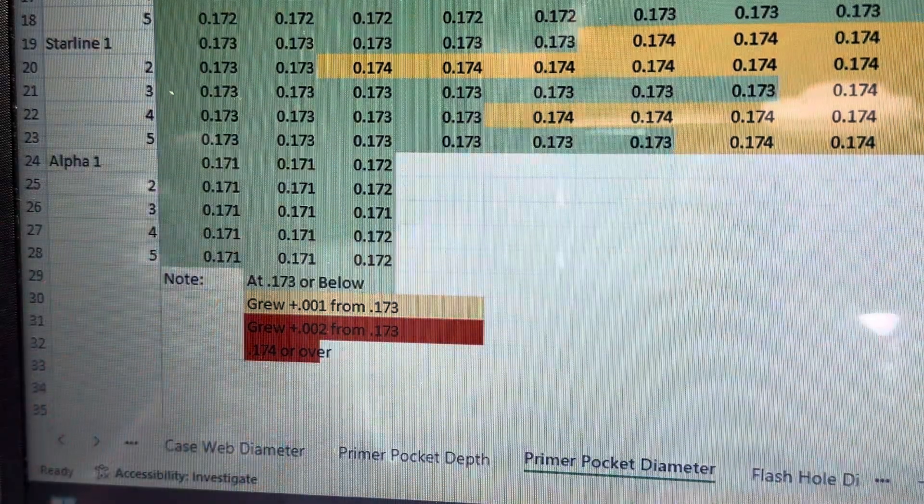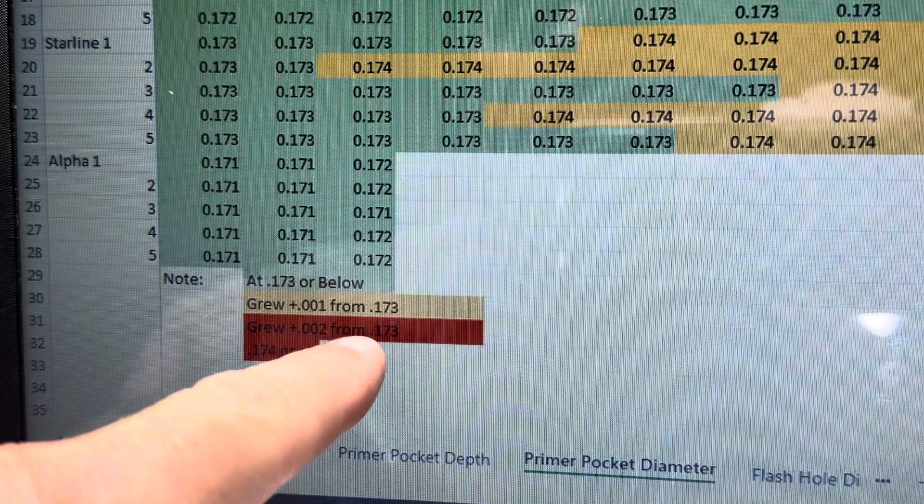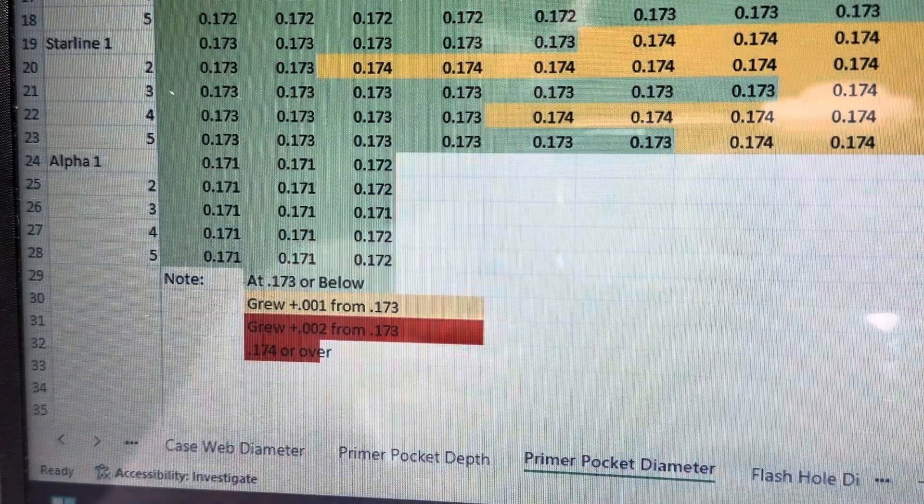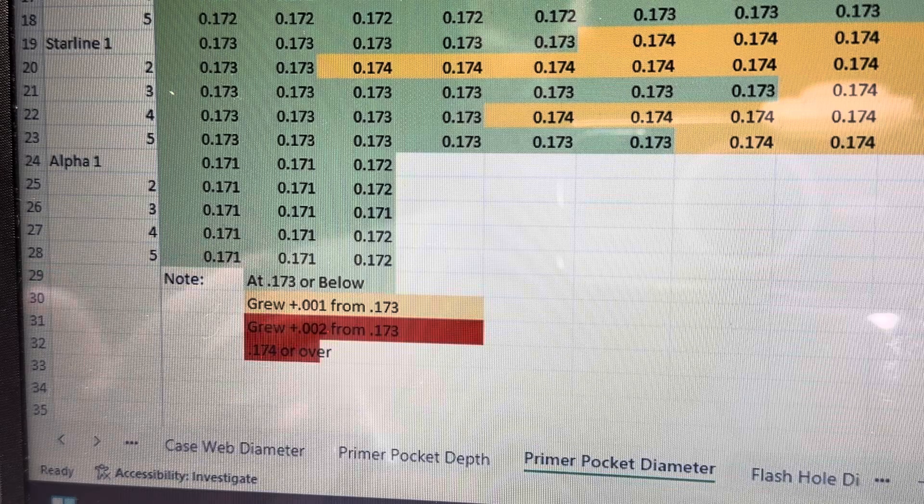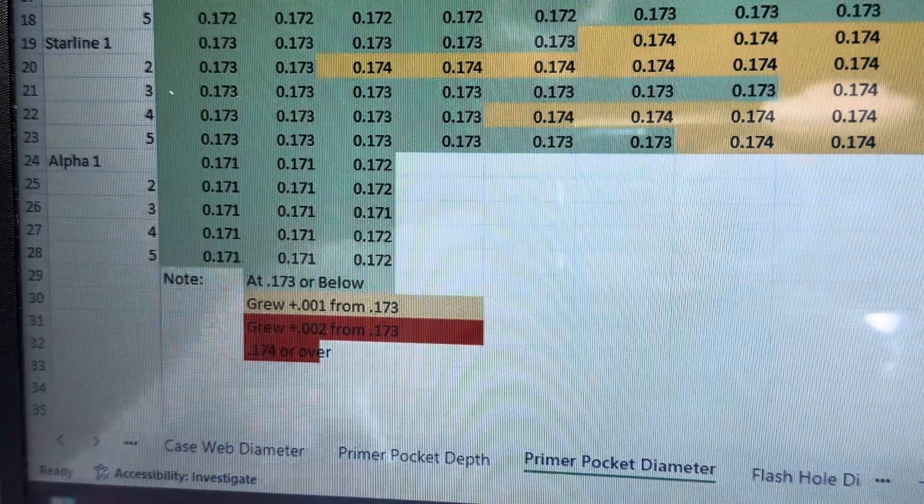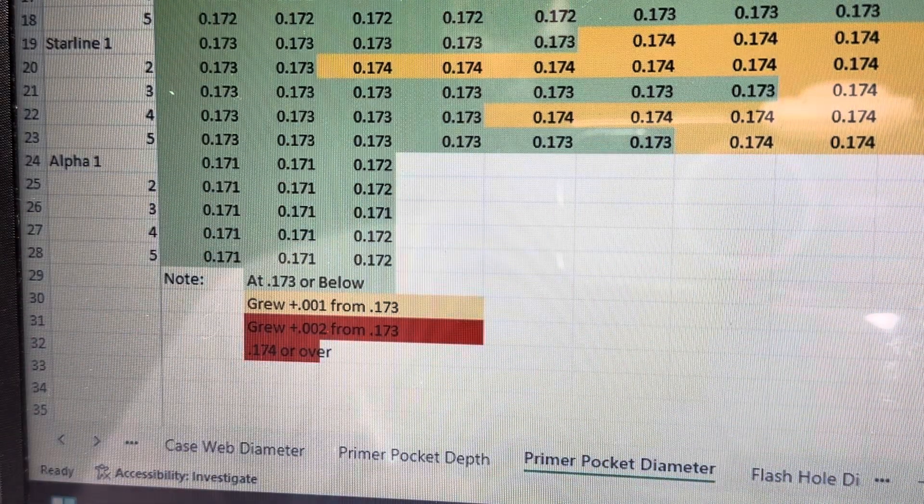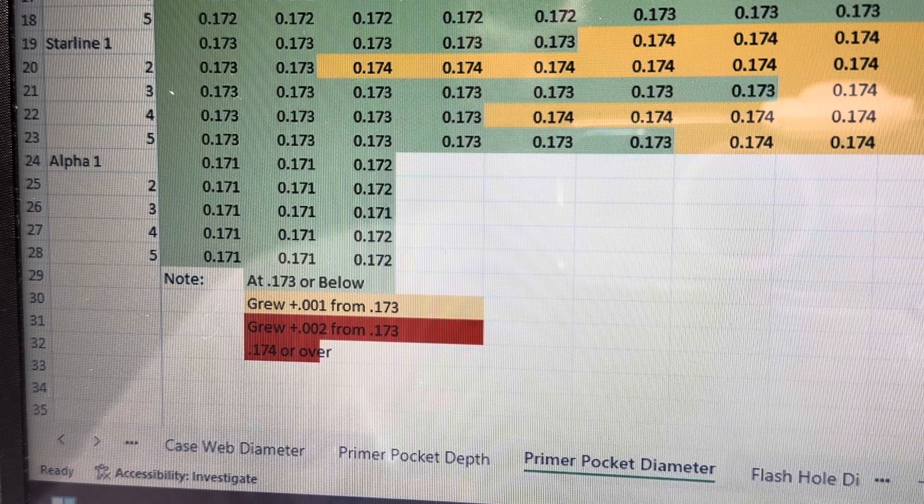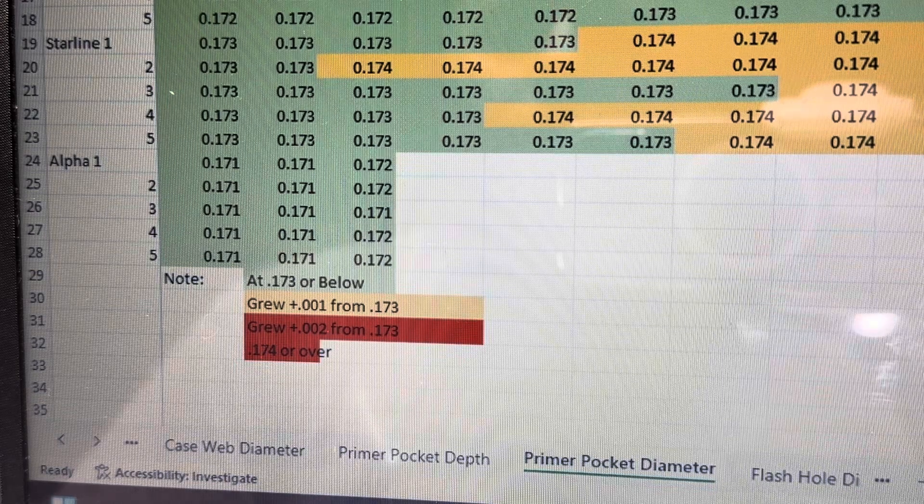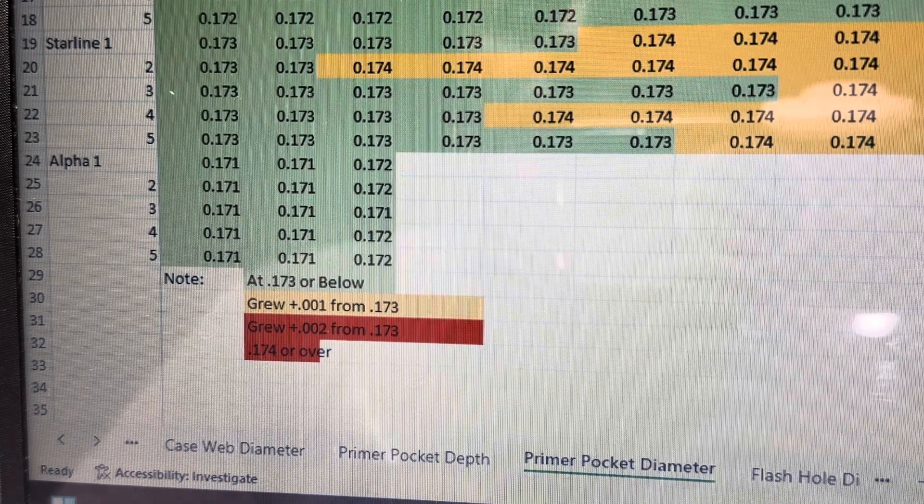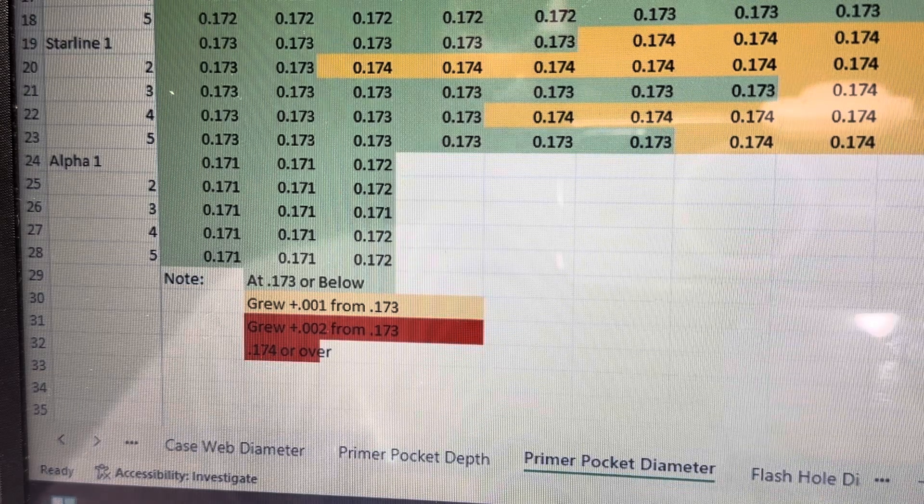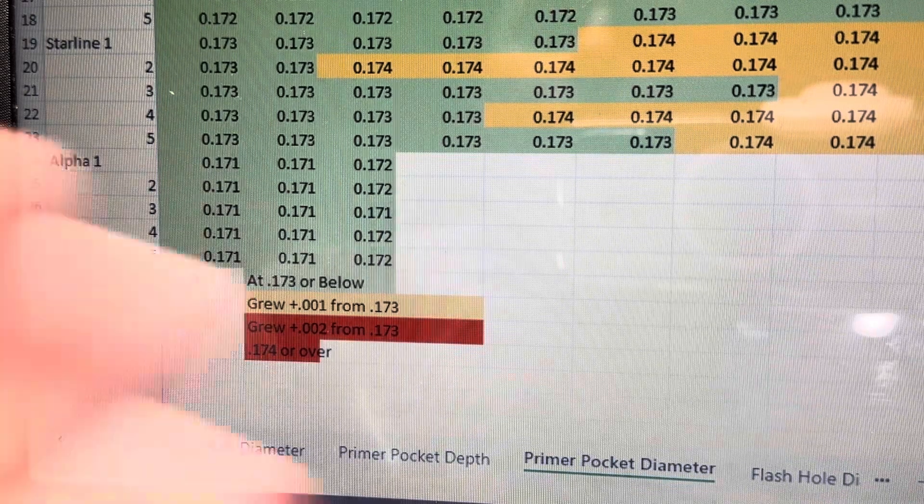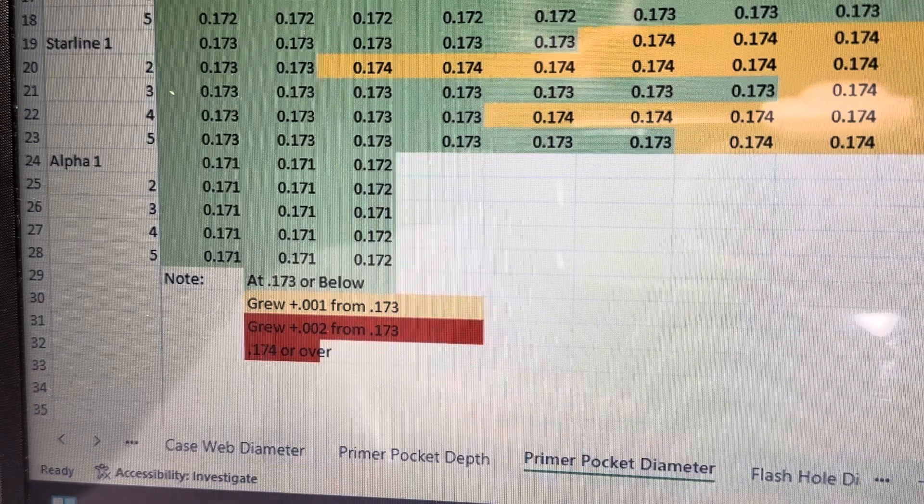But here's the observation is after the first firing, again, with 28 grains of LT32, which is kind of known as a more moderate load, four out of the five brass pieces grew a thousandth in terms of primer pocket diameter. So now four out of the five are at 172, and only one is at 171. So we'll see what happens. Again, I'm going to fire these.